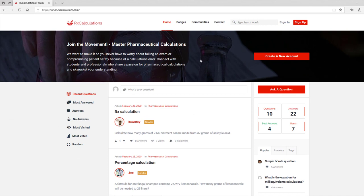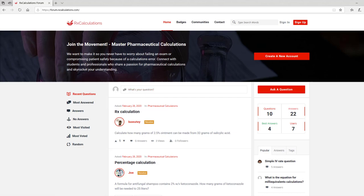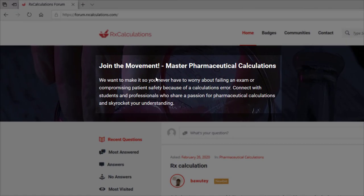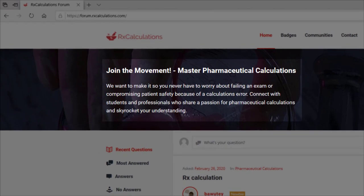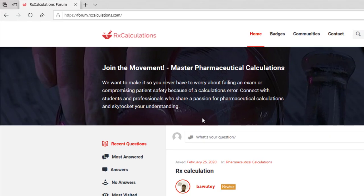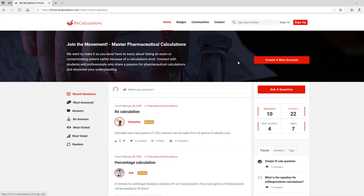Now once you are on the platform and you are not signed in yet, this is what you will see. You will see the homepage and some text designed to remind you of the purpose of the platform. It tells you to join the movement, master pharmaceutical calculations, and that we want to make it so that you never have to worry about failing an exam or compromising patient safety because of a calculations error. You also see the 'Create a New Account' button at the top. In the next video, I will show you how to create an account so that you can have all the privileges to ask and answer questions on the platform.